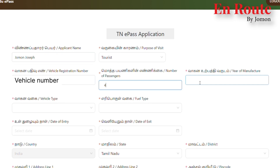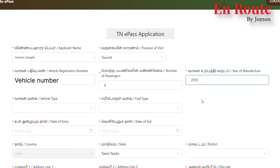We have to choose how to enter from the front. This is the date of exit. We will select the country, and then we will select the district. Thank you.